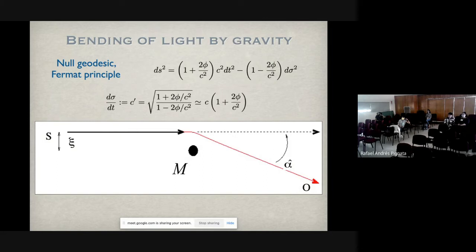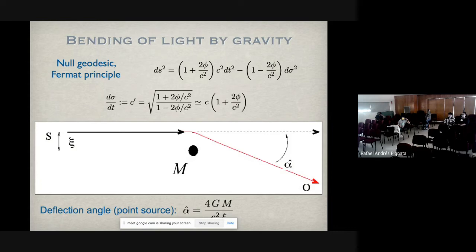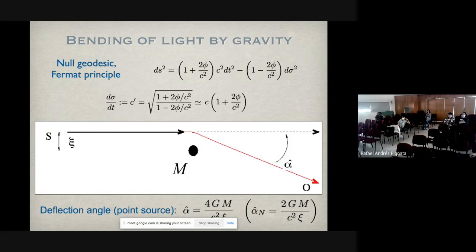In situations where we have gravitational lensing, we have a source that is compact — small compared to the distances involved. Light travels in a straight line until it gets close to the lens, which is the object that deflects the light. It gets bent by an angle α-hat and then goes straight to us. In general relativity in the weak field limit, this deflection angle is 4GM/c²ξ, where ξ is the impact parameter. The Newtonian result is half of this. There is no dependence on the frequency of light in geometric optics — the effect is achromatic.